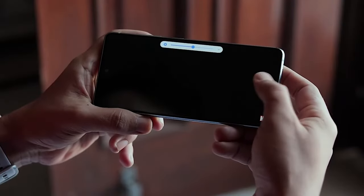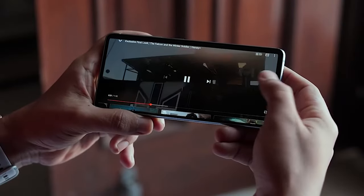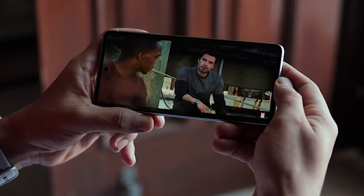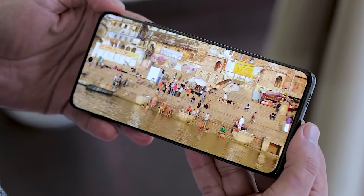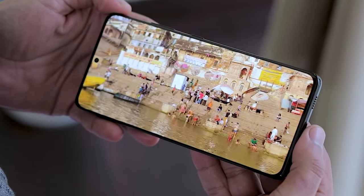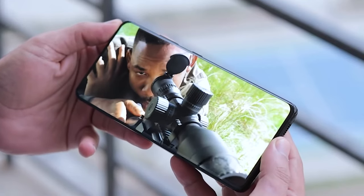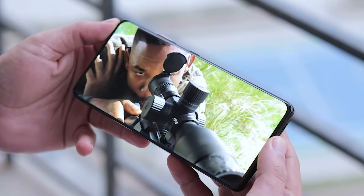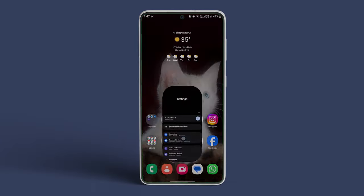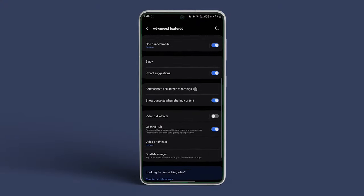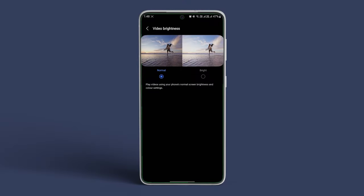Next, the Video Enhancer feature on Samsung Galaxy phones brightens the screen to improve your viewing experience when watching videos. You need to disable it. Open Settings on your Samsung device, followed by Advanced Features. Tap on Video Brightness, then select Normal and see if things improve.